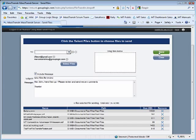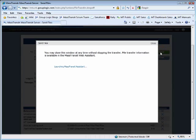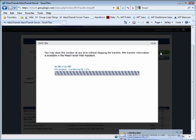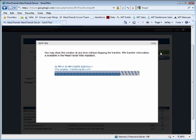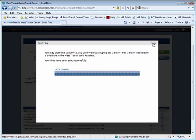When you are ready, click the Send button. MassTransit automatically compresses and encrypts the files. As the files are transferred, MassTransit shows you the progress of the transfer and provides a summary of files sent at the end of the transfer operation.